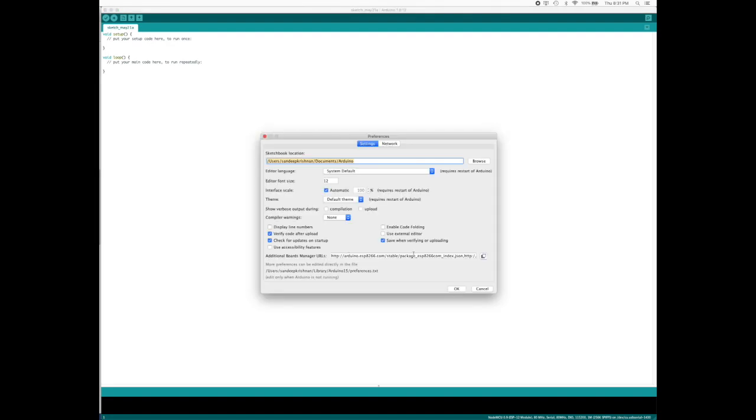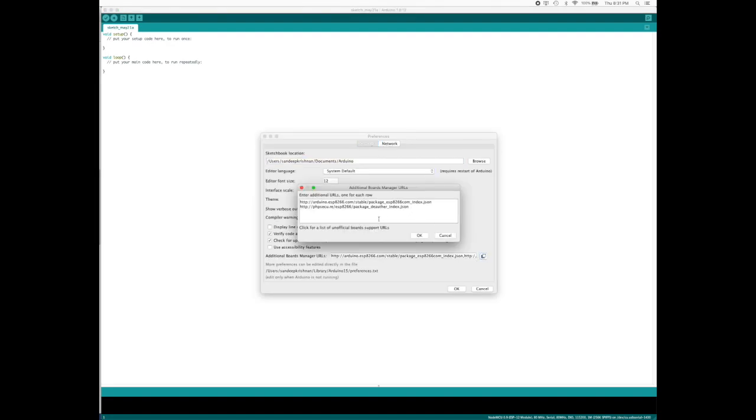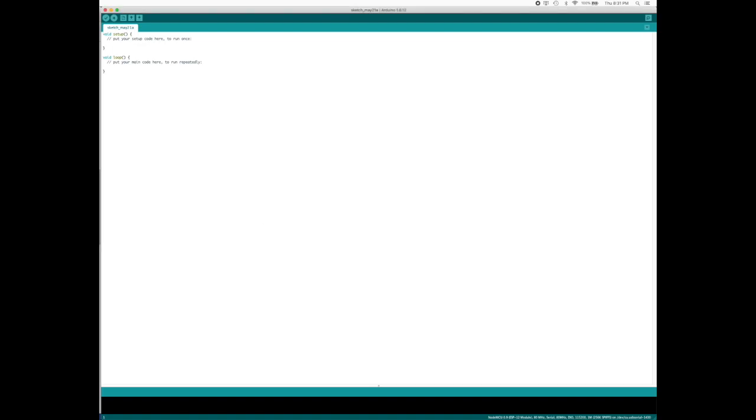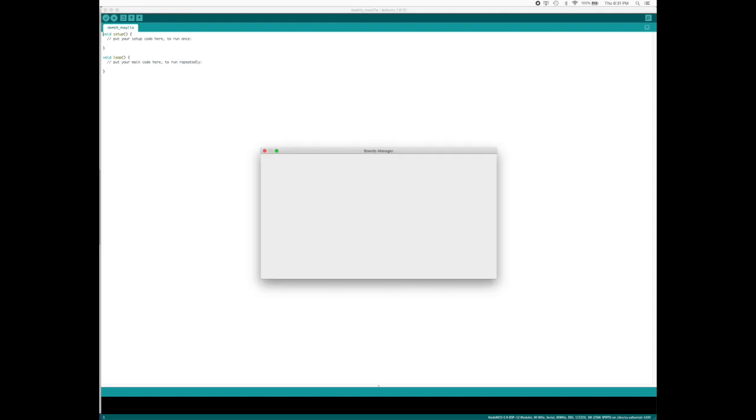In Preferences I go to Additional Board Manager. These are two pieces of links that you have to add there. Once you have added those links, say okay. Say okay and go to Tools, and in Tools you go to Board, and from there you go to Board Manager.